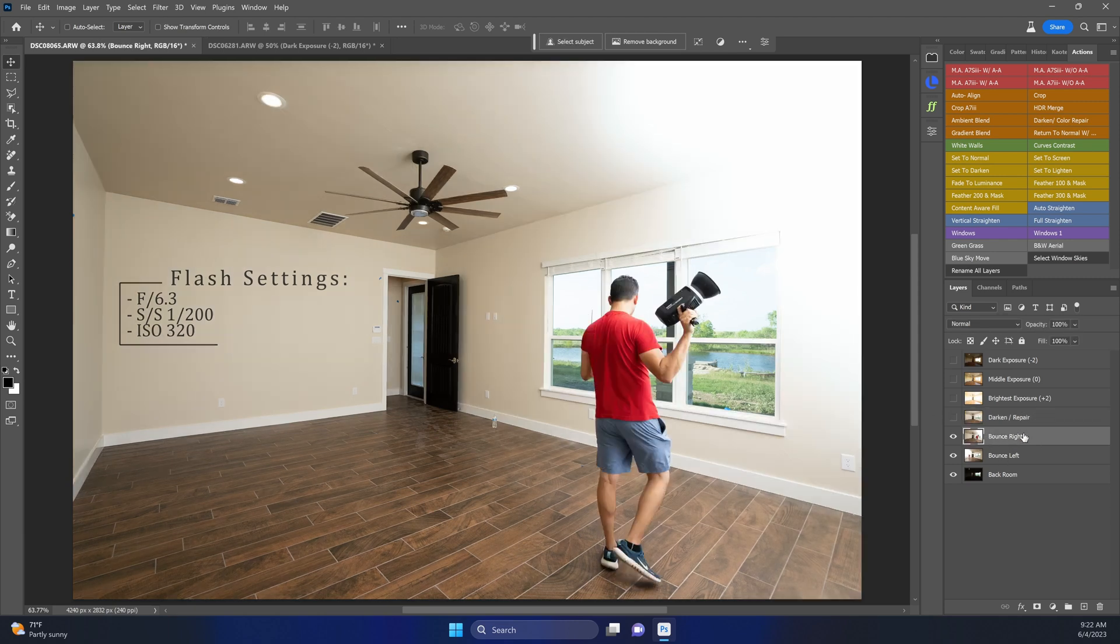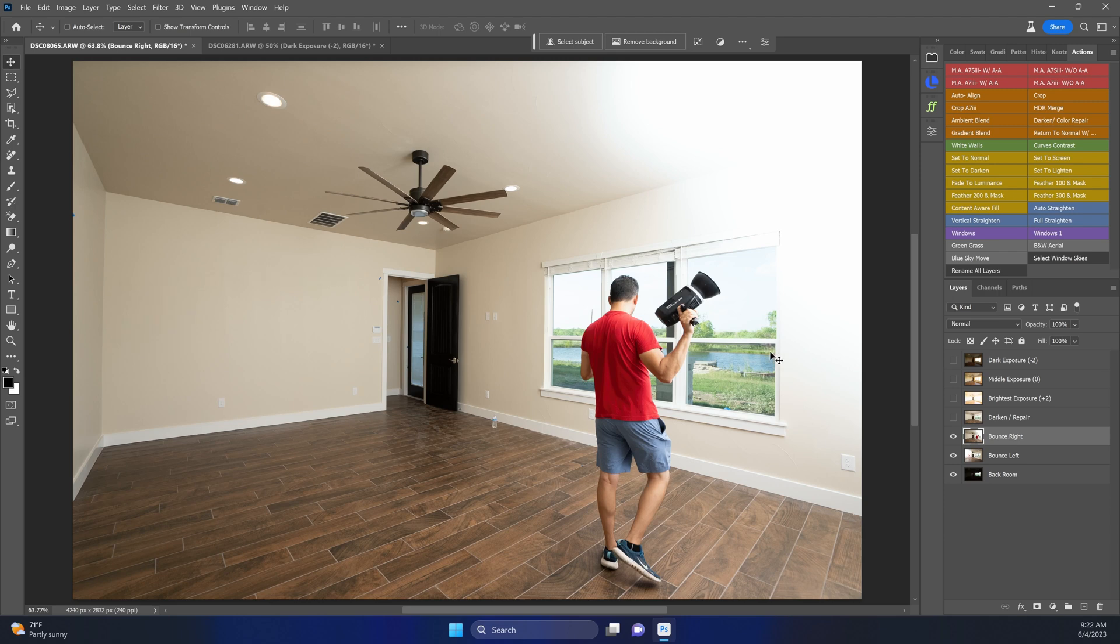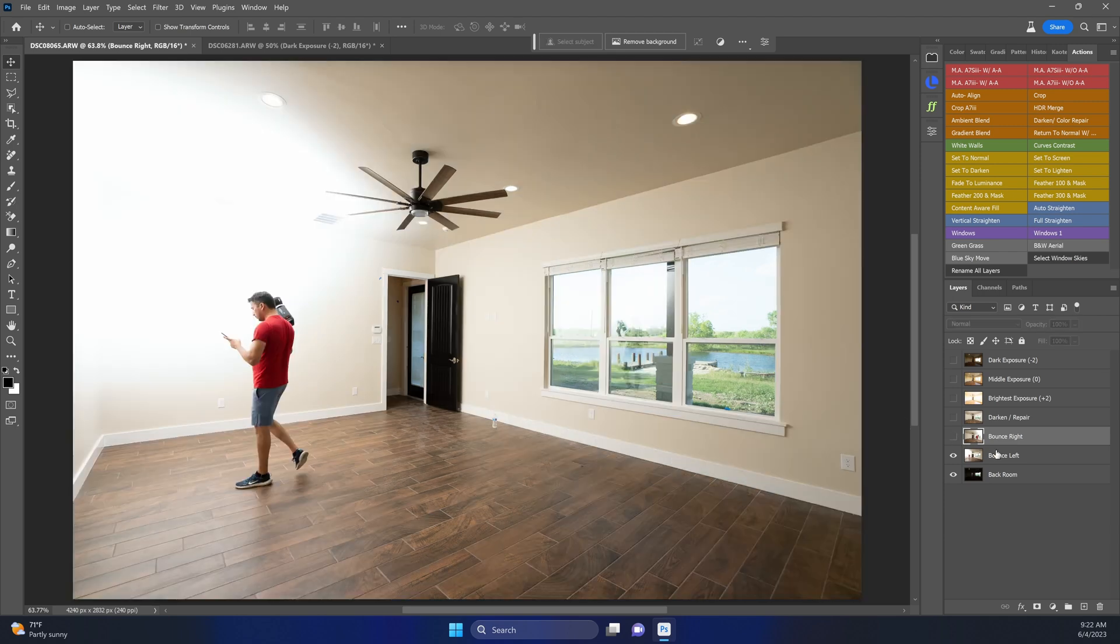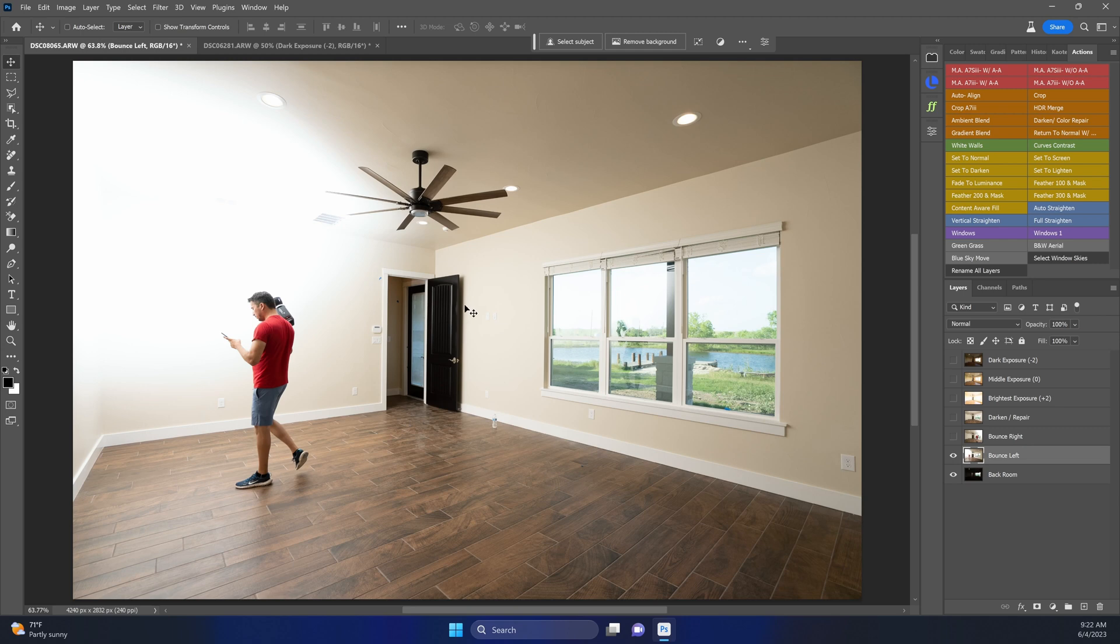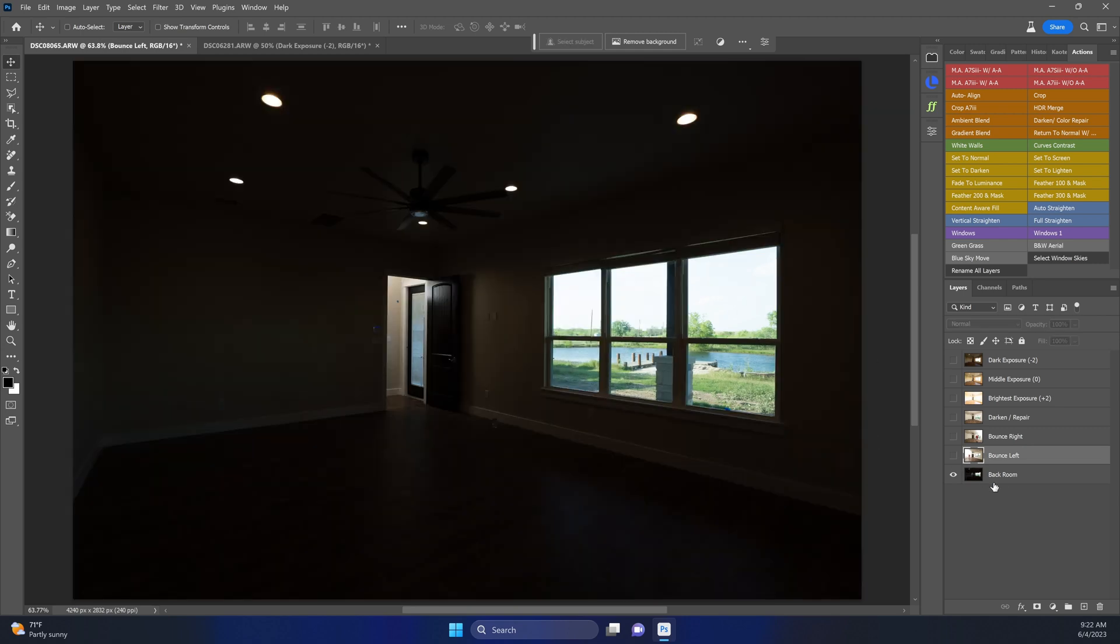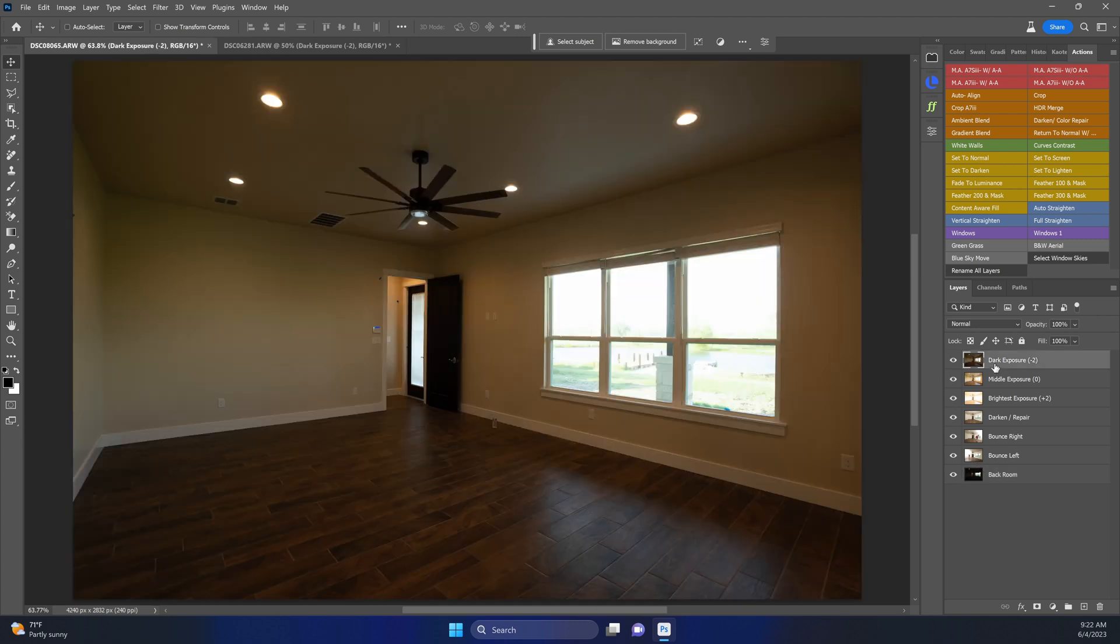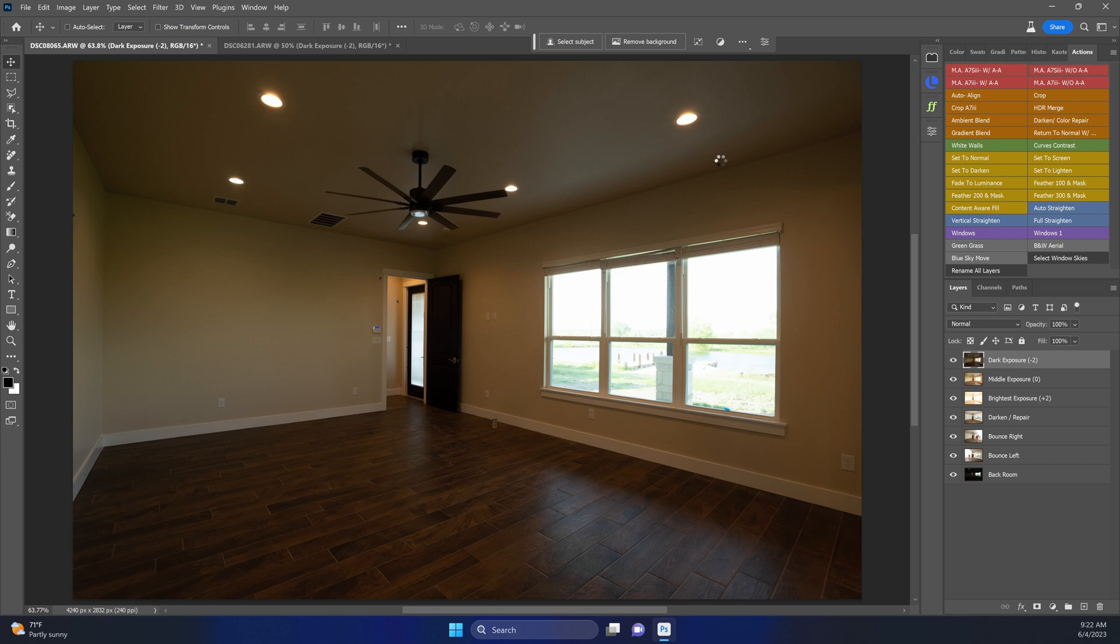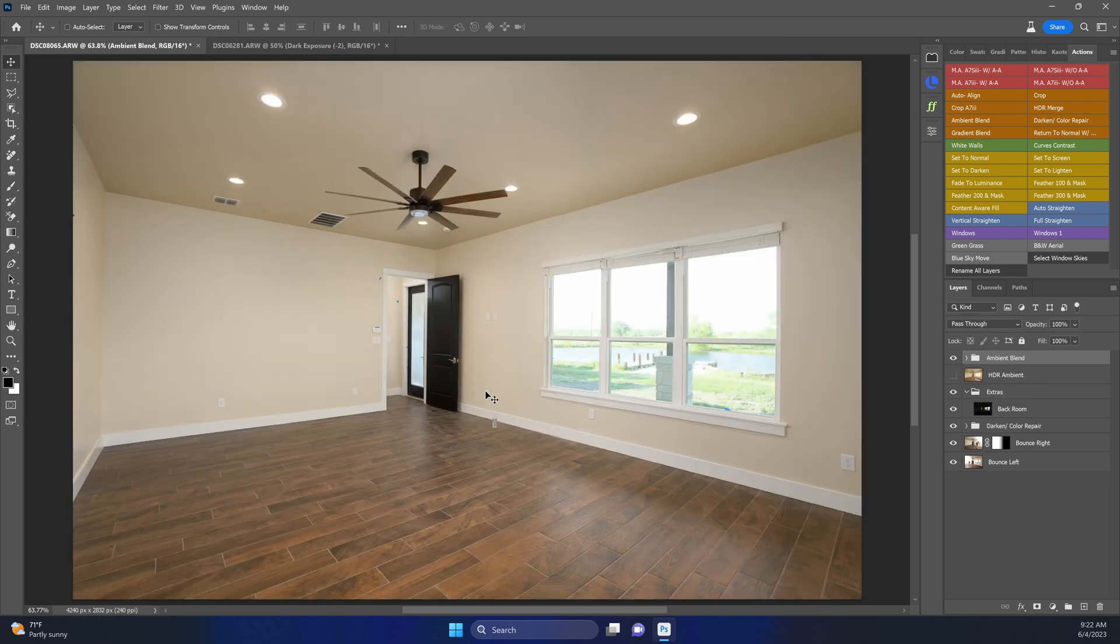This is my bounce right layer where I bounce off the right hand side of the room to fill in the left, then we have the opposite where I bounce the left side of the room to fill in the right. This last layer here is going to be this hallway shot right inside here. So let's go ahead and make those all visible. I'm going to run my custom action main action A7S3 without auto align. This is in real time. You can see how fast that is blended.